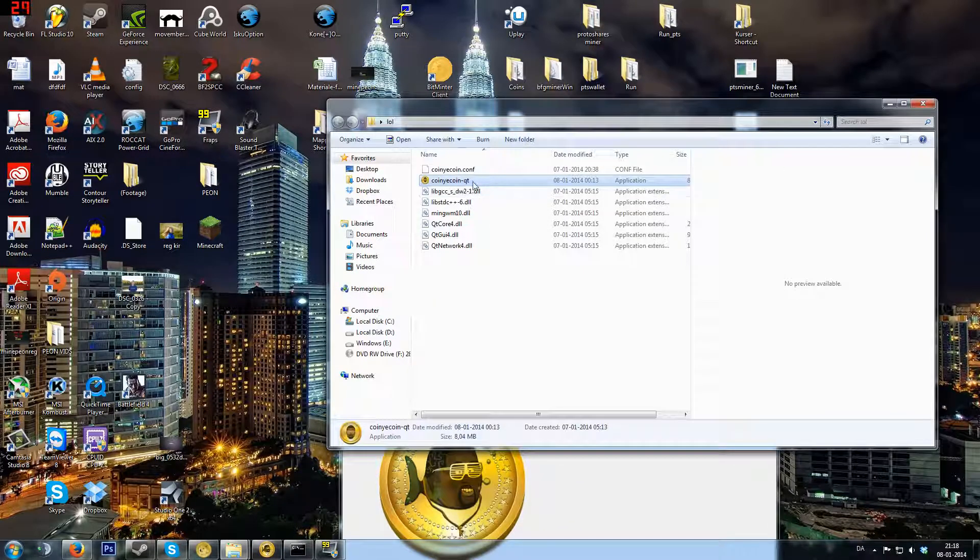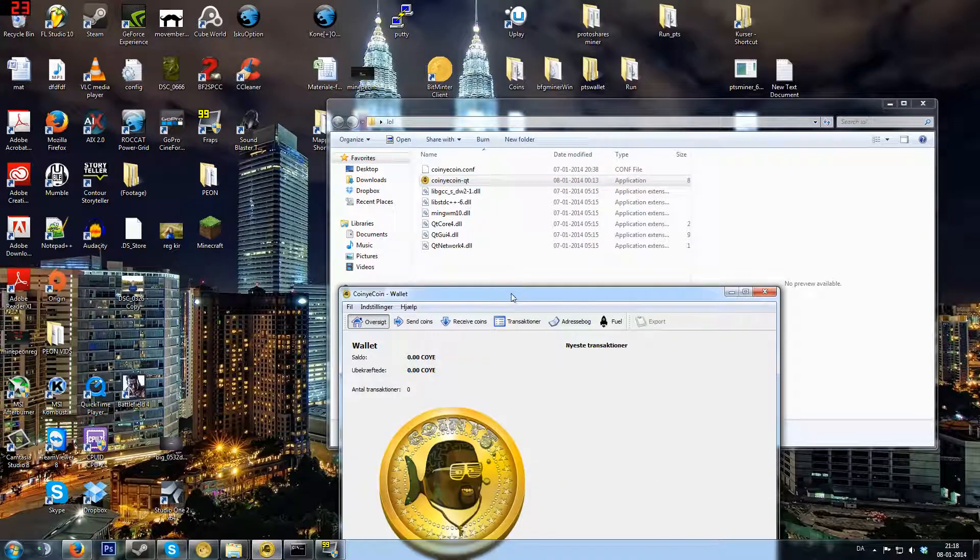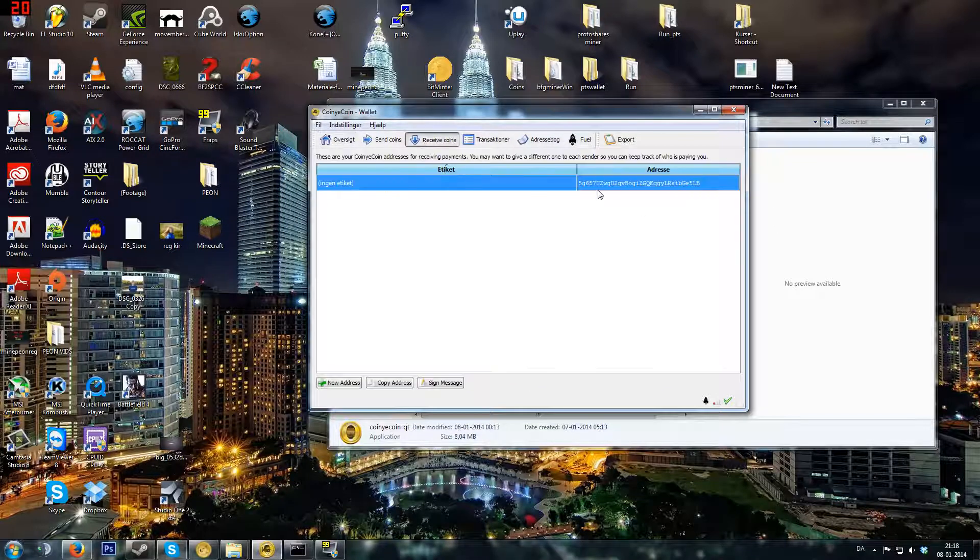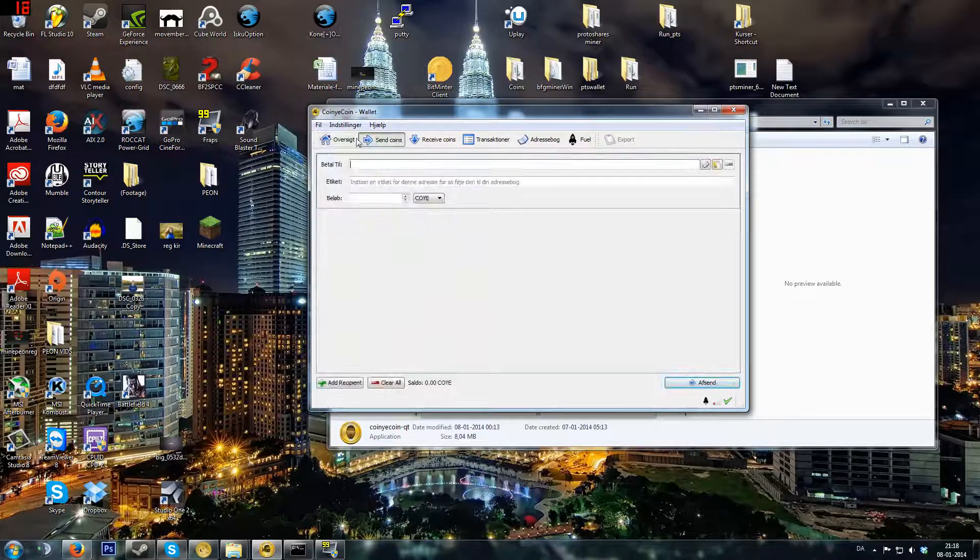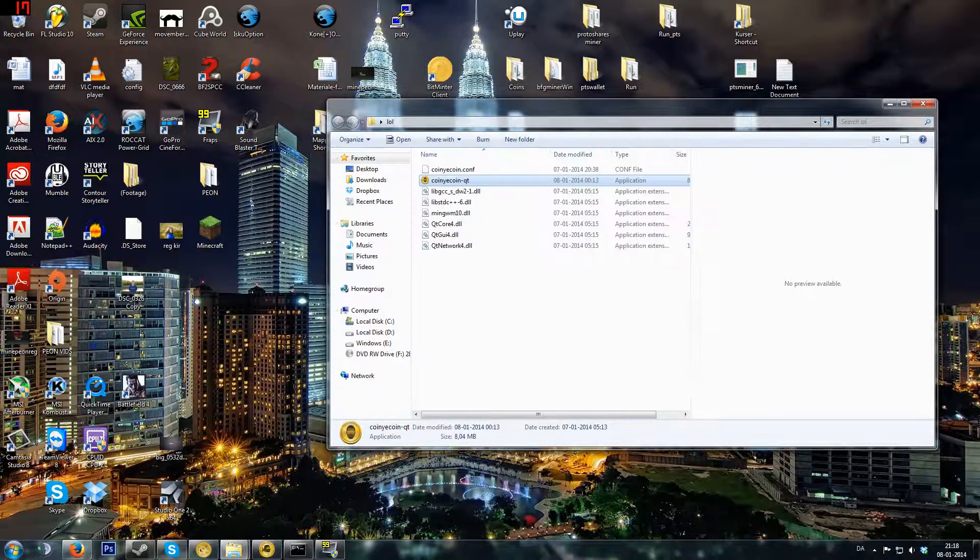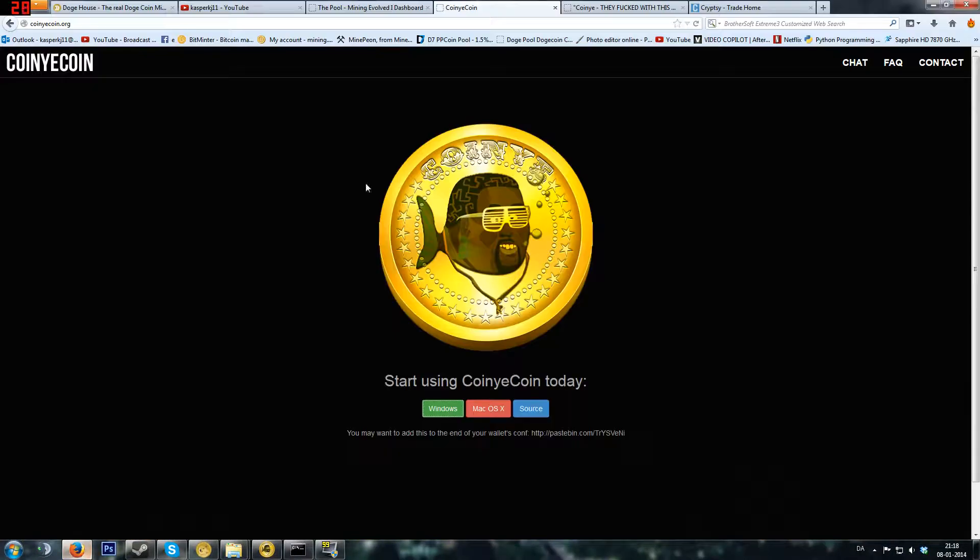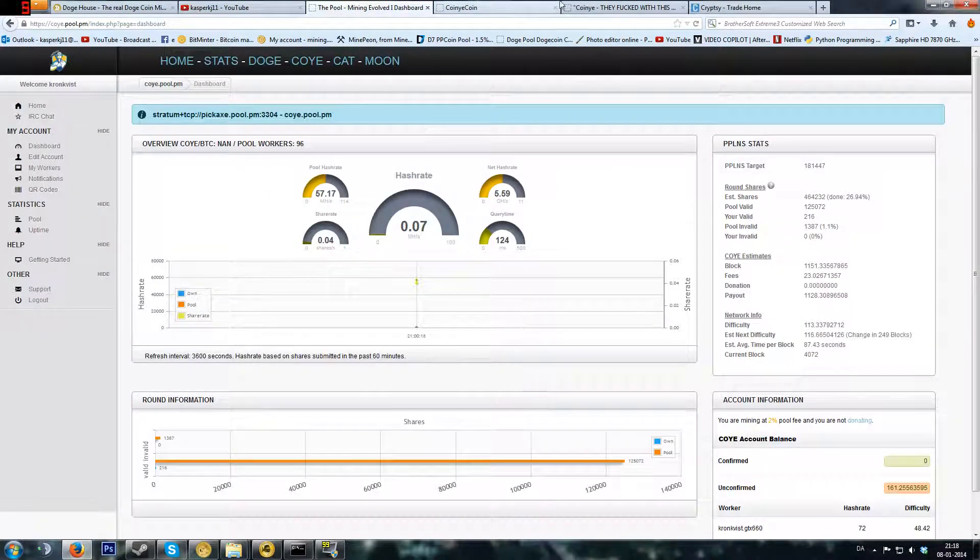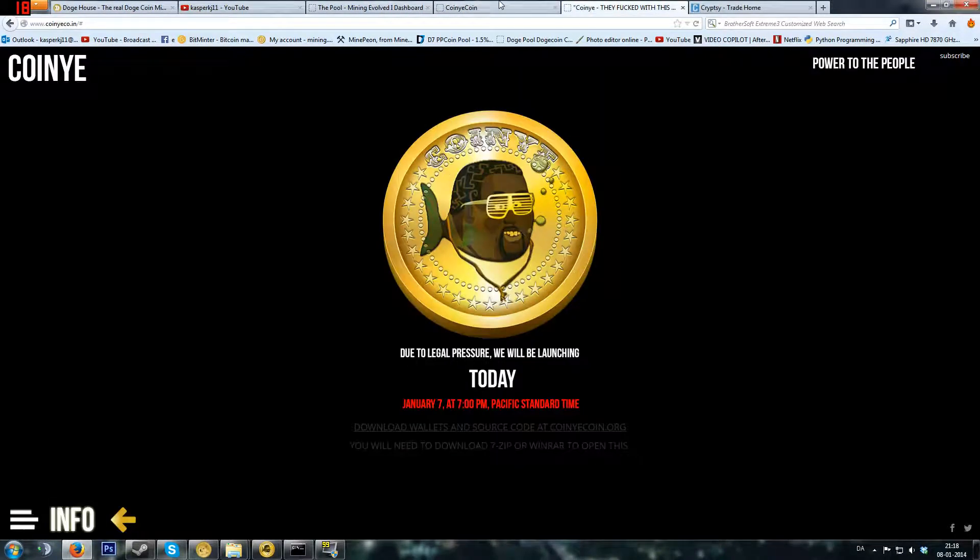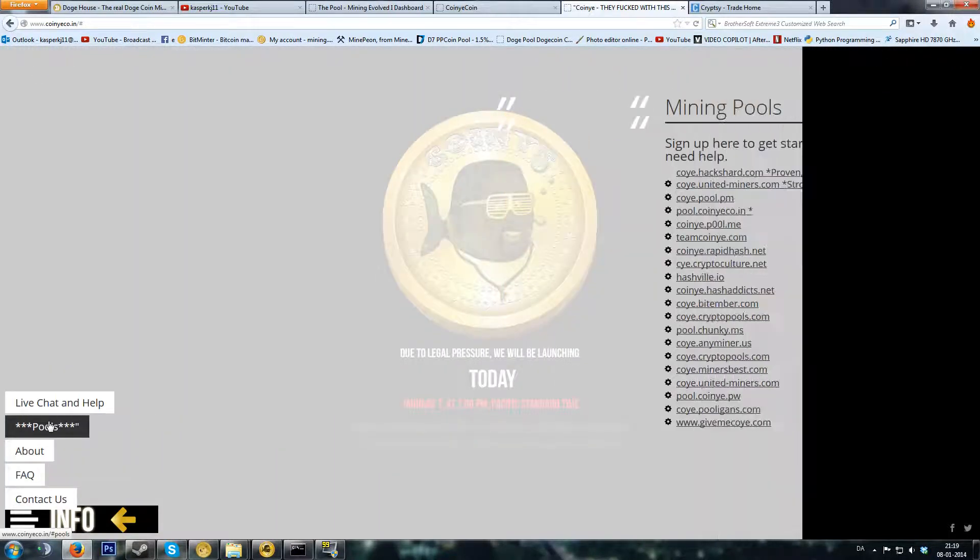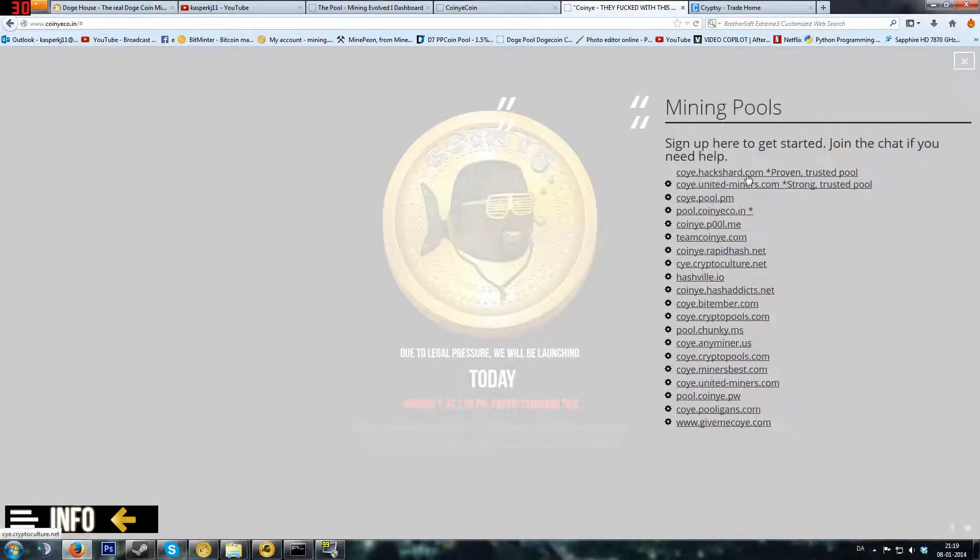That is the wallet, Coiny.qt. Your address is here, as with the rest of the wallets.